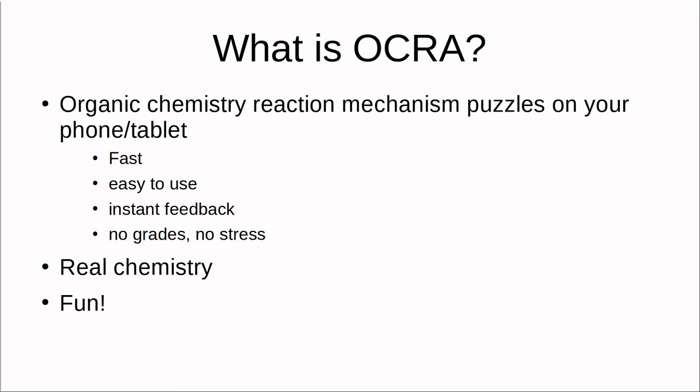And of course, I hope Okra is fun. I want this to be something you load up whenever you have a few minutes to spare, just like you would with any other puzzle game.